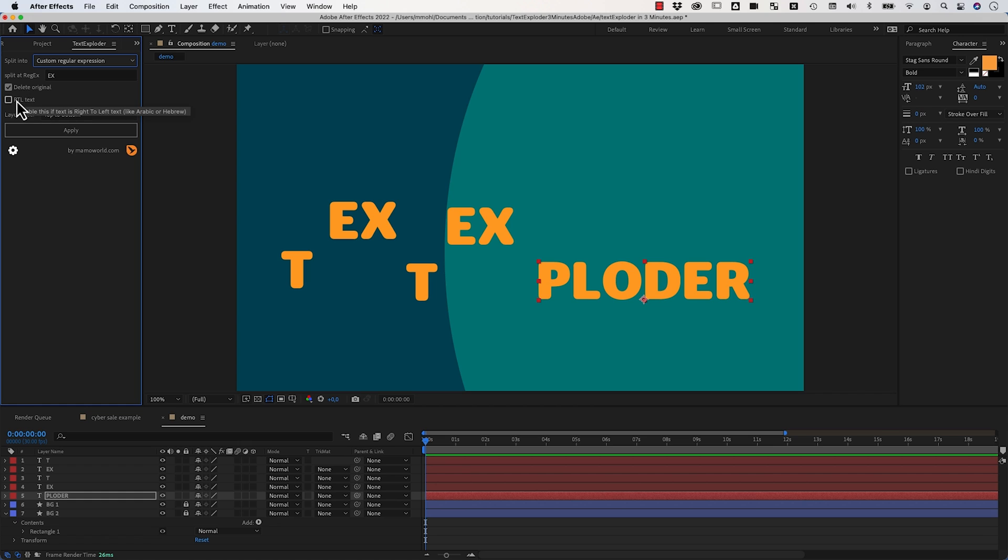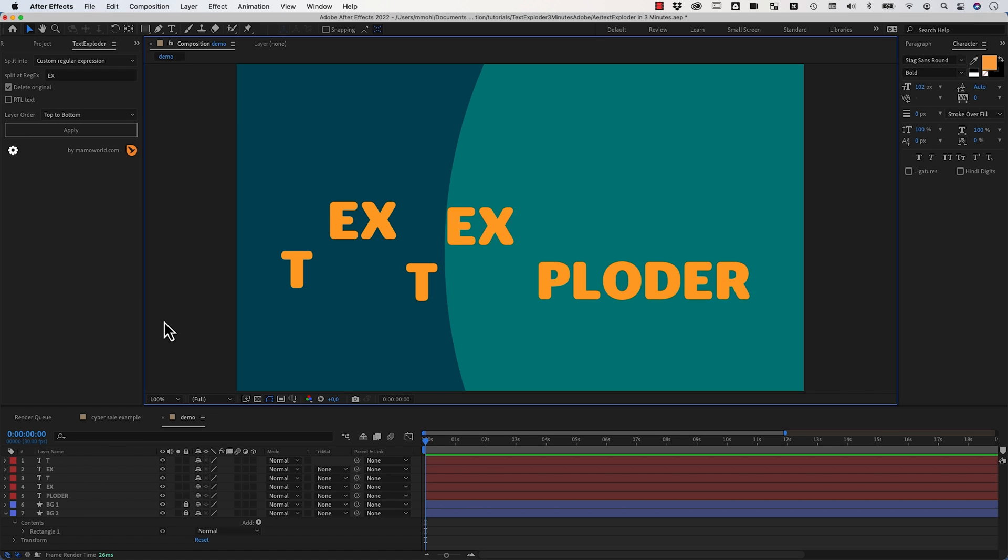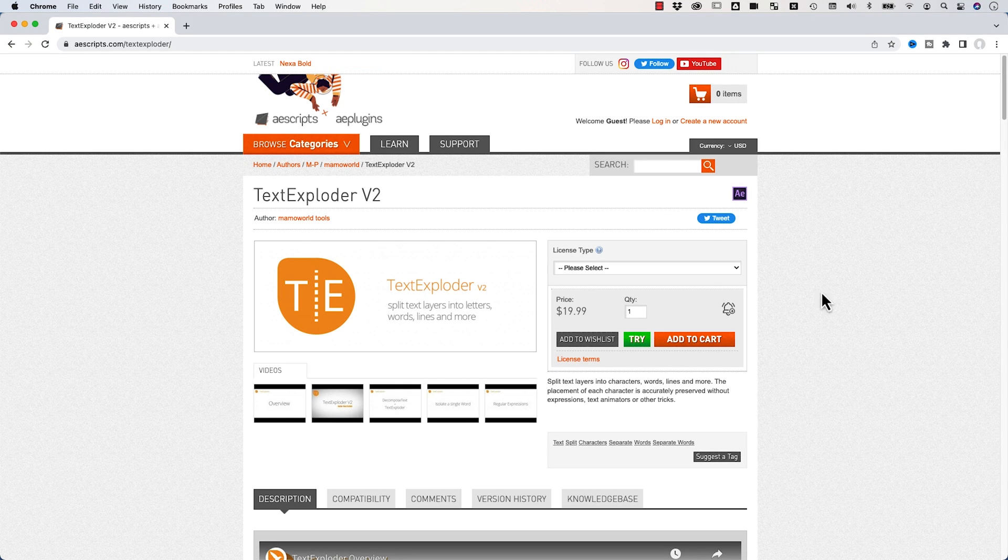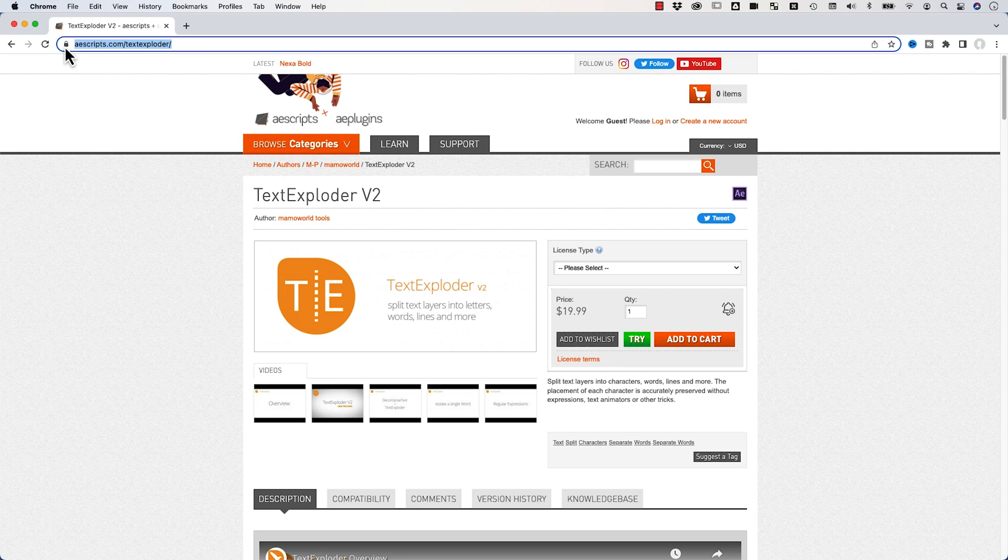Okay, apart from this you just have here the option for the layer order top to bottom or bottom to top. This just defines in which order the layers that are created are arranged here in the timeline. This is all you need to know about how to use TextExploder. You find TextExploder on the website aescripts.com slash textexploder, and if you want to give it a try make sure to download the free trial here.